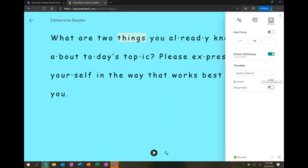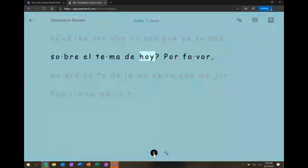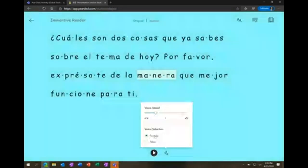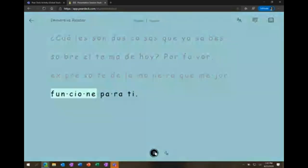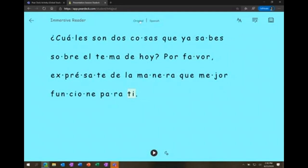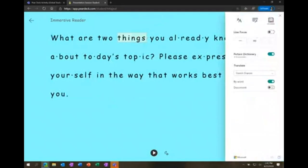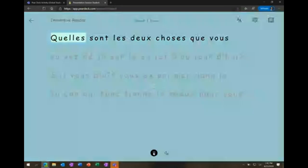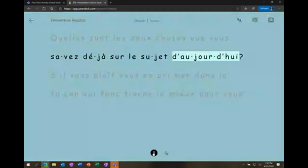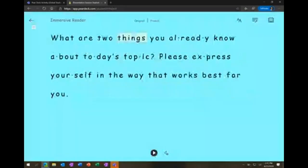If I go to reading preferences and click on 'document,' the entire document translates and I can read it out loud in Spanish. I can slow it down as well. To go back to the original language, I switch back to English. If you didn't know your Pear Deck could be supercharged with Immersive Reader, it's just built in and you can enable it — I encourage everyone because it's one of the most inclusive tools in education right now.